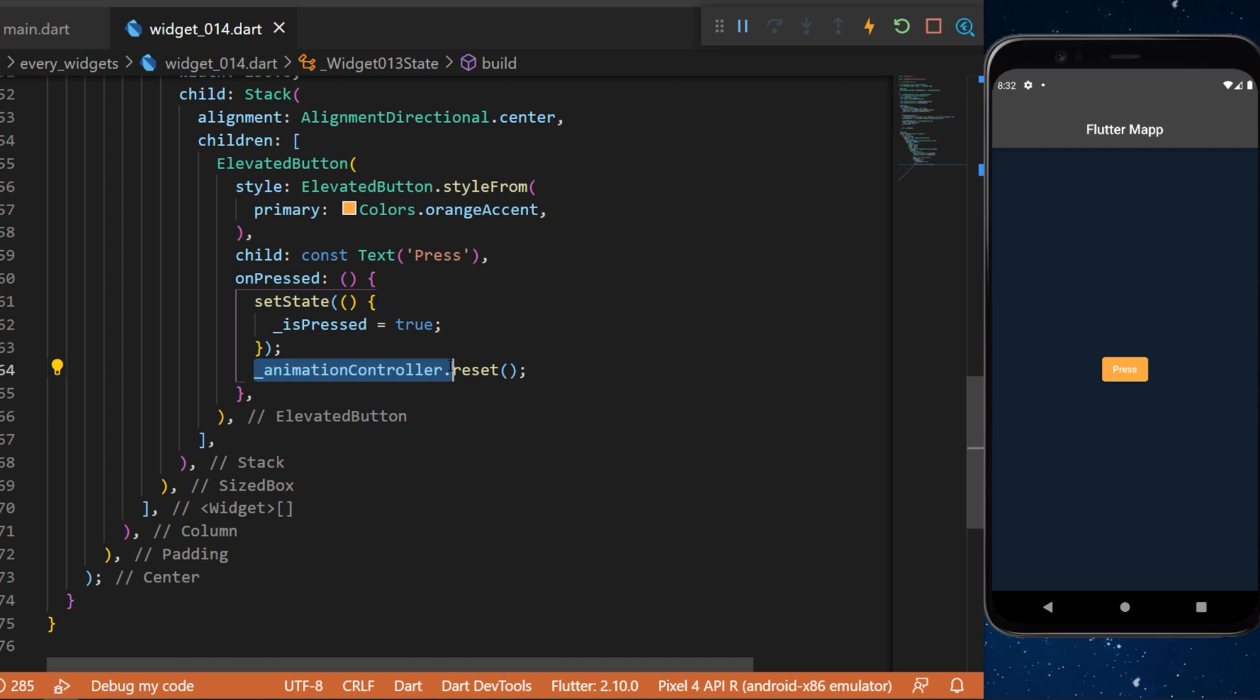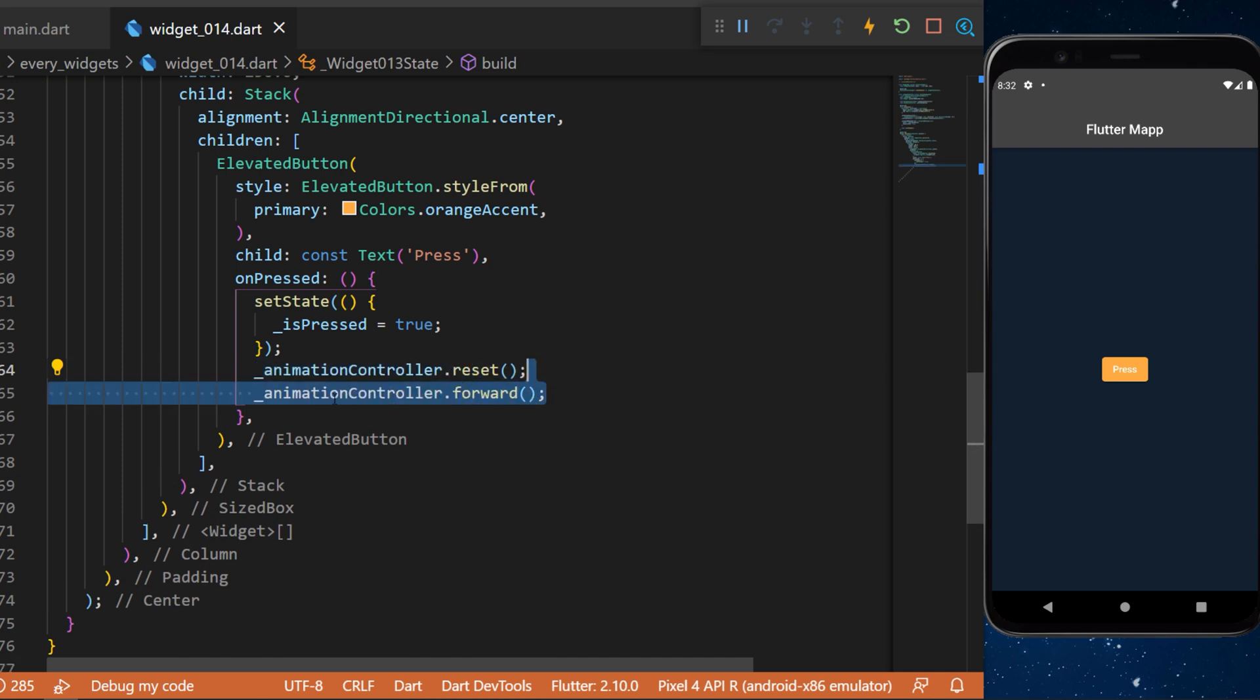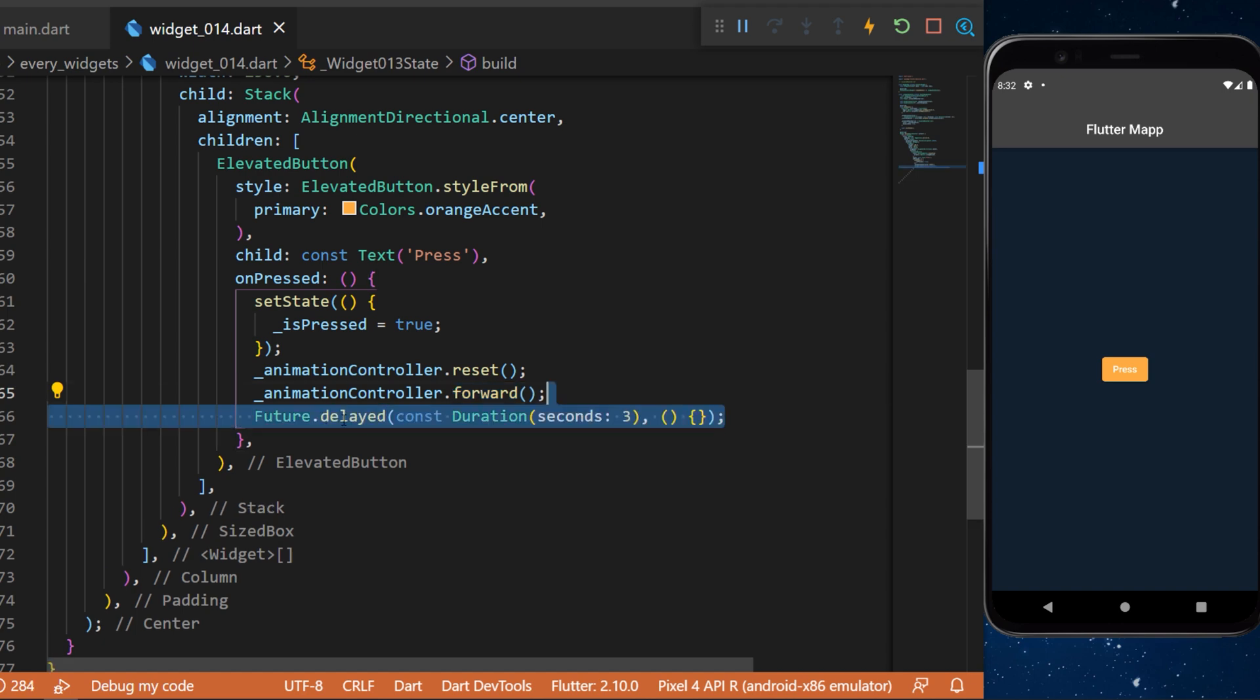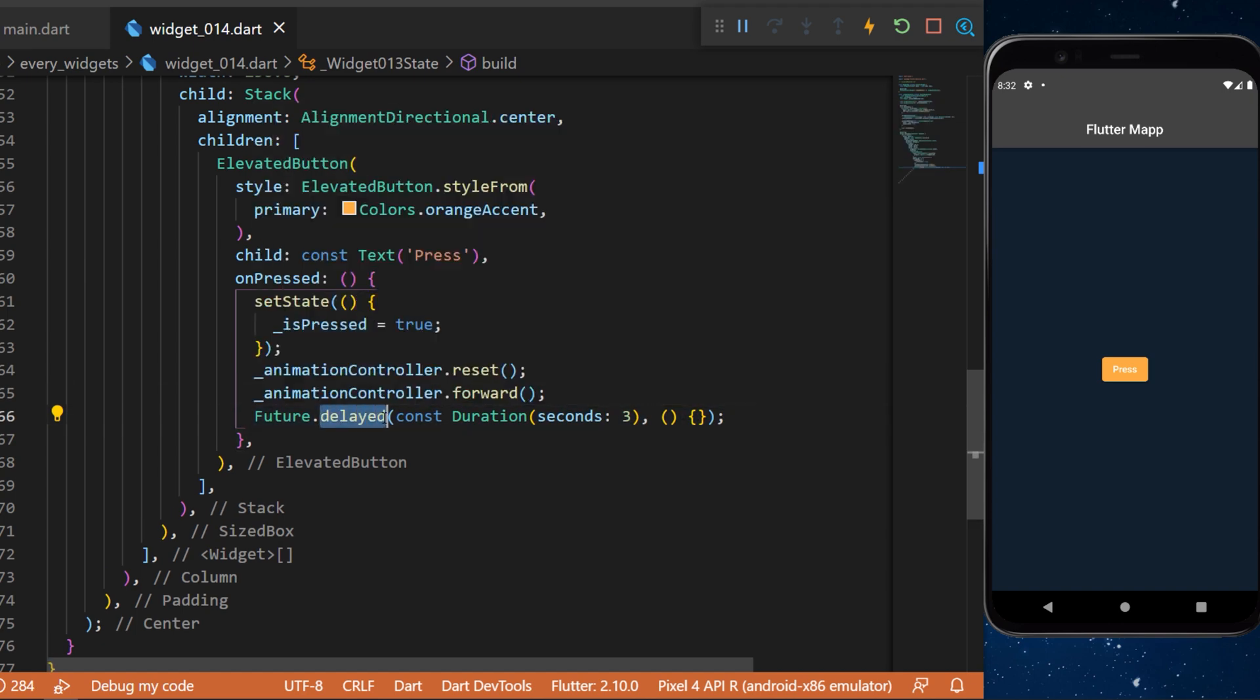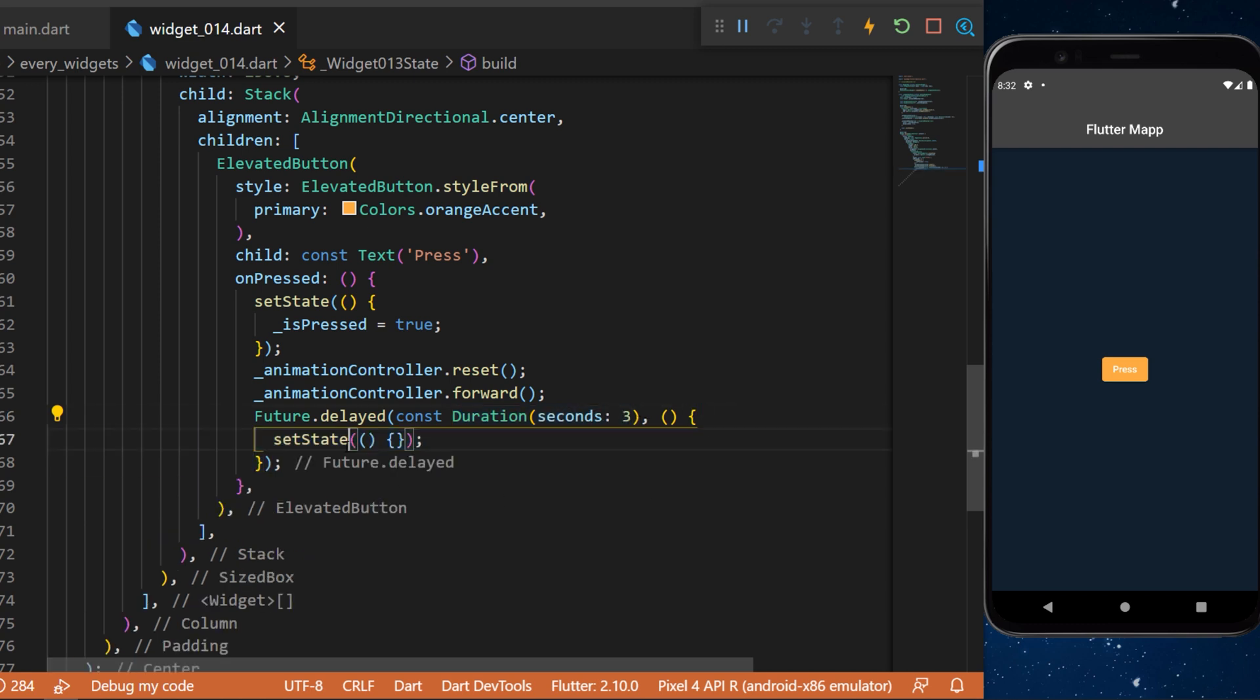The last step is to use a Future.delayed with a duration of three seconds. After the three seconds this will setState and say that the isPreceded is now equal to false.